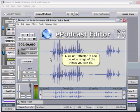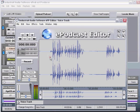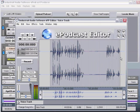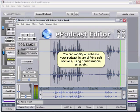Click on Effects to see the wide range of things you can do. You can modify or enhance your podcast by amplifying soft sections, using equalization, removing noises or silence, and adding reverb and echo effects, among many other fun and useful tools.